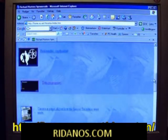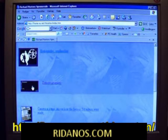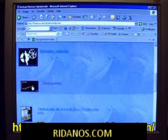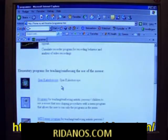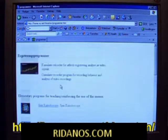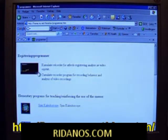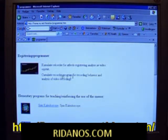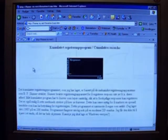The program can be downloaded from my home page. It's under Data Programmer. It's in Norwegian. Registrarings Programmer. Kimber Recorder Program for Recording Behavior and Analysis of Video Recordings.